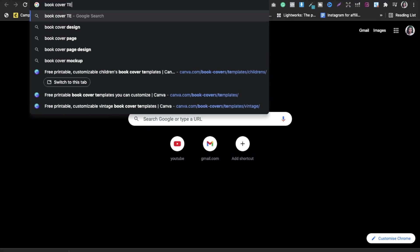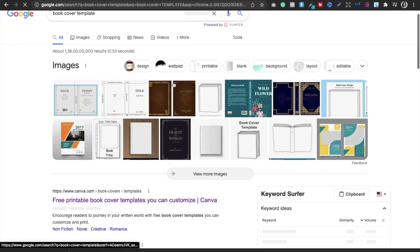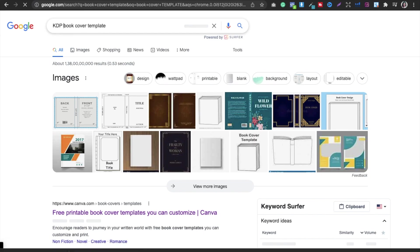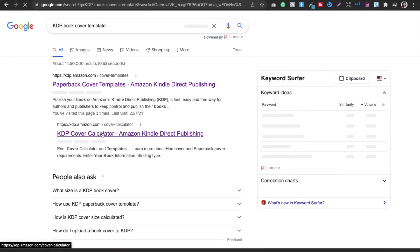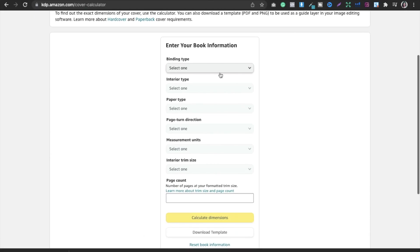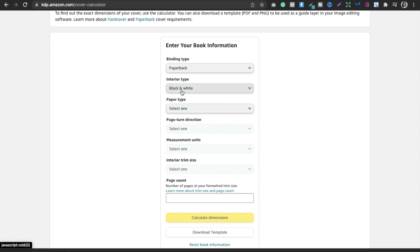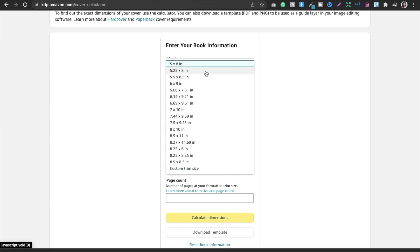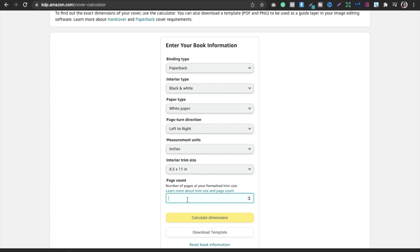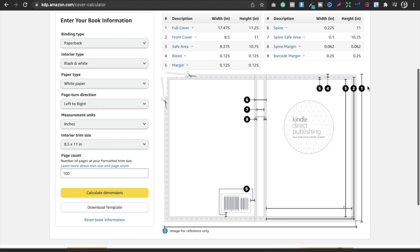On the KDP cover template calculator, set the binding type to paperback, interior type to black and white, paper type to white, page direction to left to right, and measurement units to inches. Choose your interior trim size — for example, 8.5 by 11 inches. Enter your number of pages, say 100, and then calculate the dimensions to see the bleed and full cover measurements.